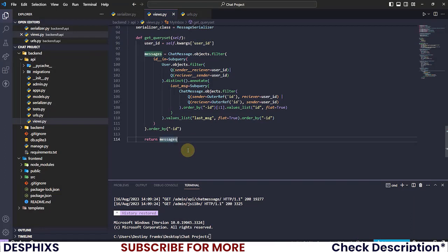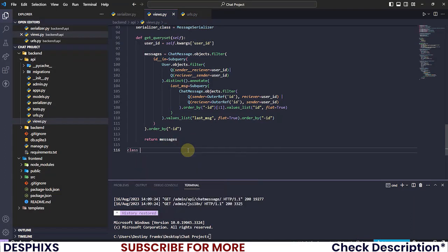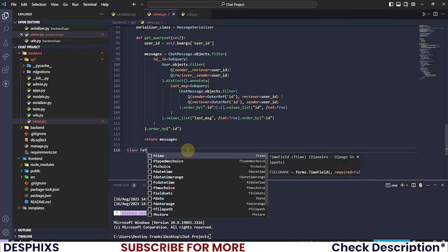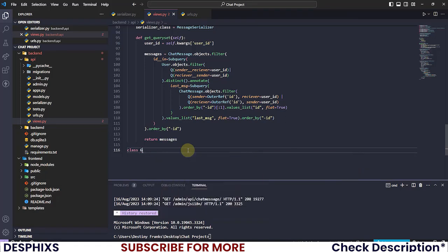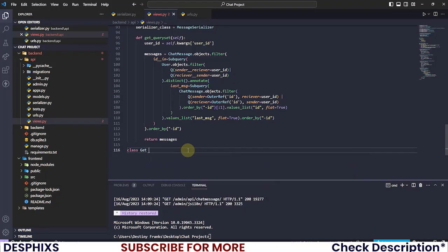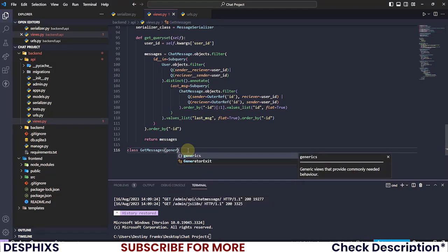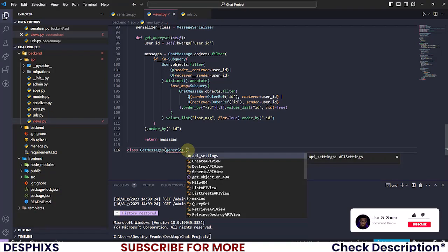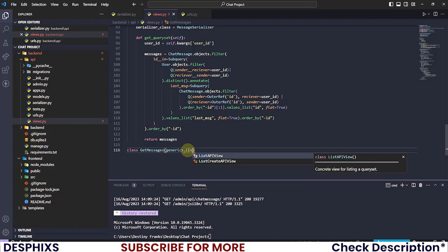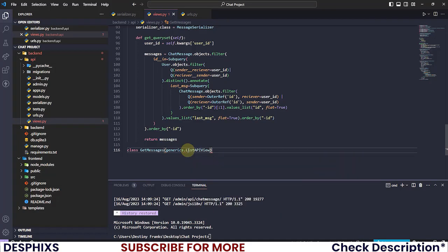I'm gonna open up my code editor. Let's hop over to the views.py and just down here you want to create a new class called GetMessages, and it should inherit from generics. What is the best thing to use for this? I think it's ListAPIView.